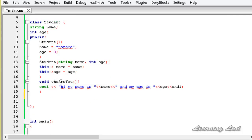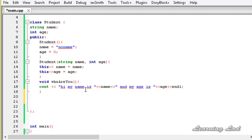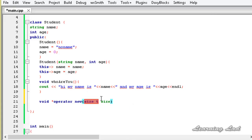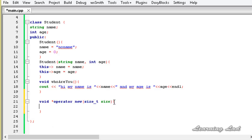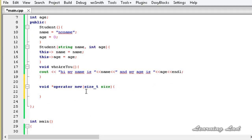To overload the new operator, first we specify the return type. Since the new operator returns a memory address, it's going to be a void pointer — void* can hold the address of any type of data. Then we have the operator keyword followed by the operator name new. Inside the parentheses we specify size_t size — size_t is a data type already defined in C++ capable of holding the largest single piece of allocatable memory, or in other words it contains the number of bytes we want to allocate. Then we open the operator function body and create a void pointer p.